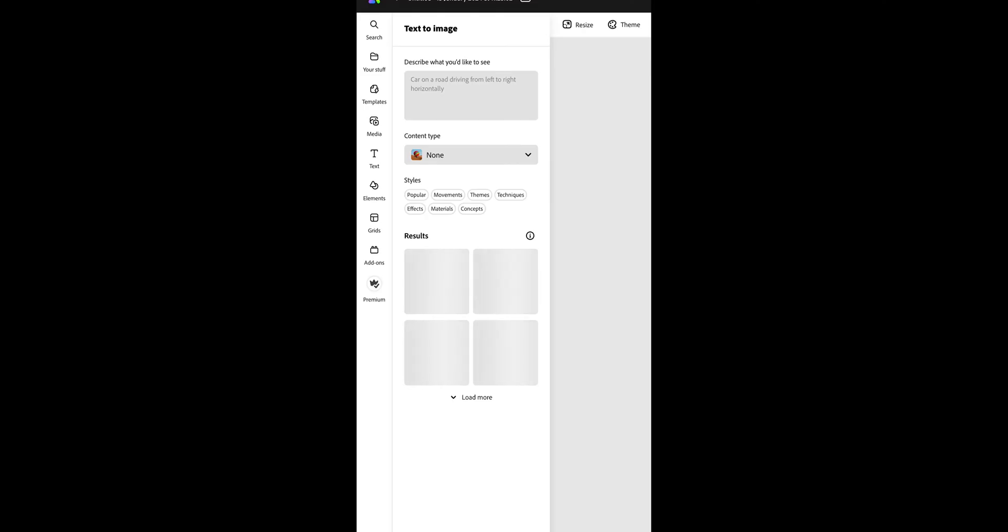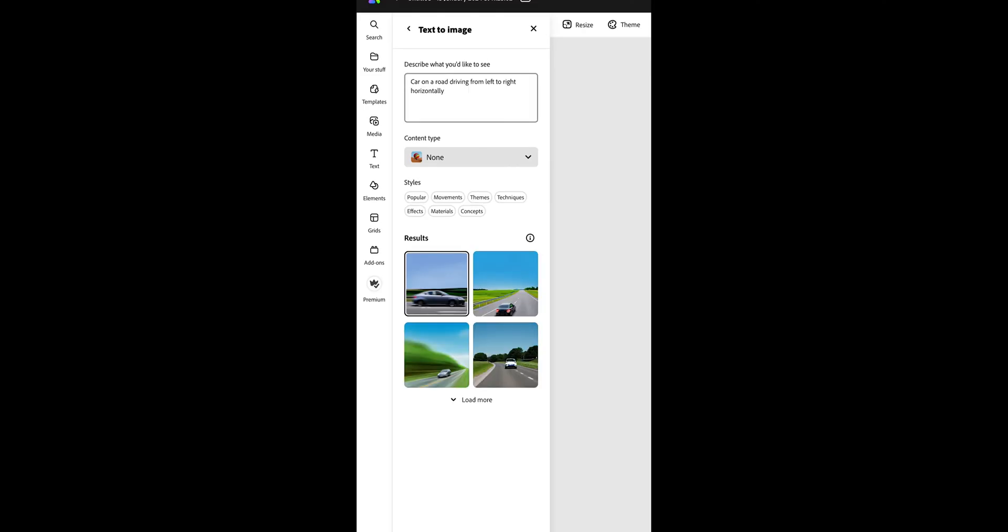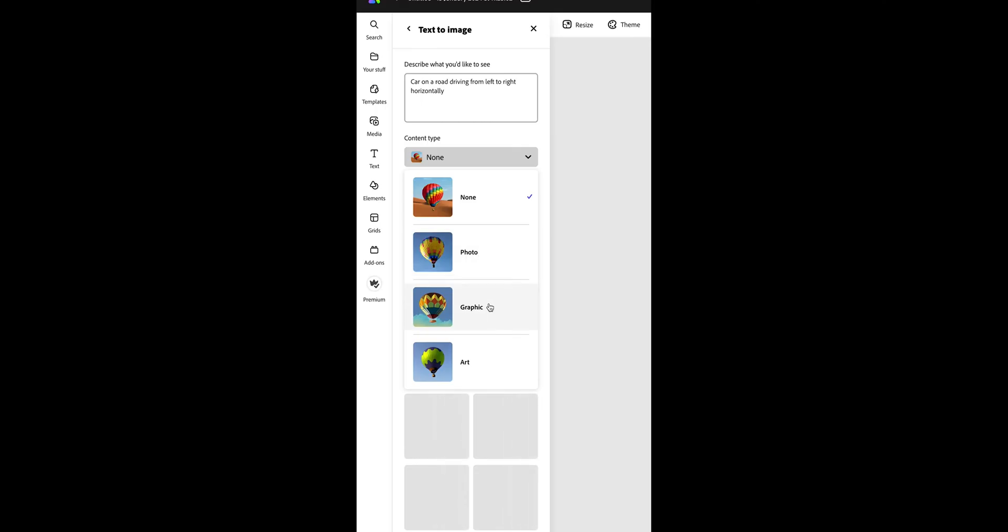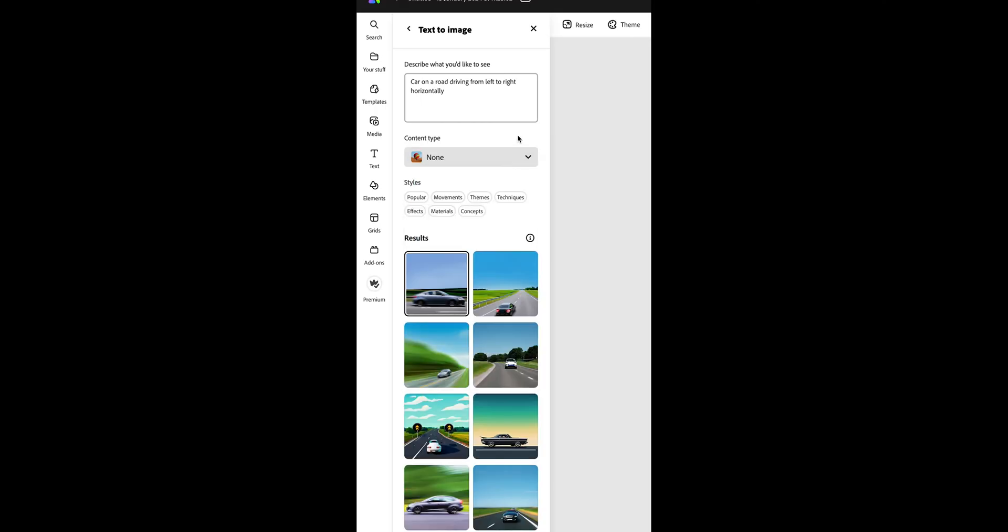Next, refine the image and it will generate options. You can load more or change the graphic type, and once you've selected your option, it will add it to the canvas.